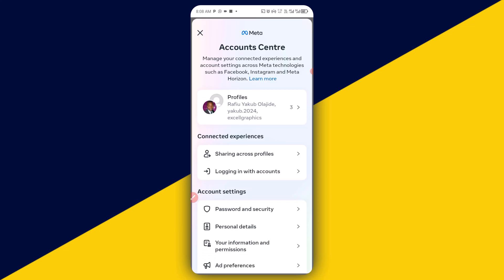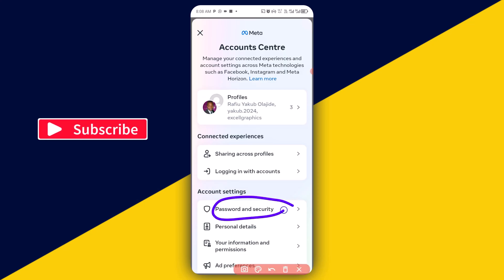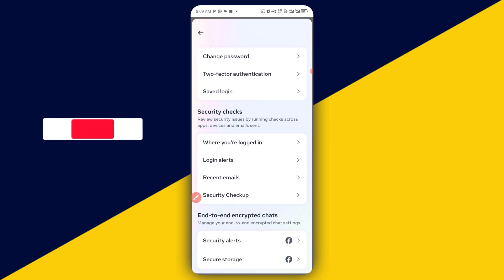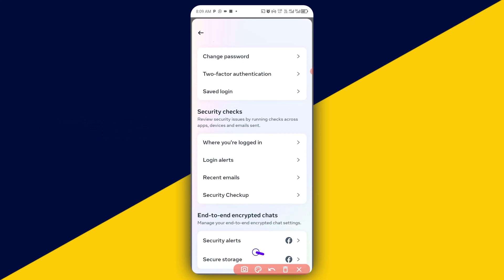So it's going to take you right here. Next thing you need to do is to simply click on password and security. And the next thing you need to do is to simply scroll down all the way down to secure storage. Click on that.